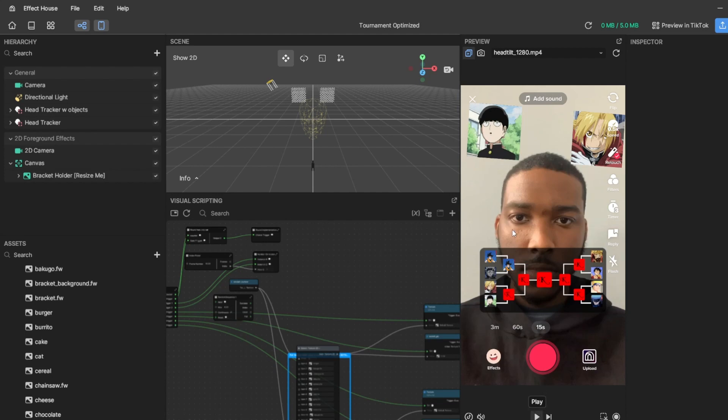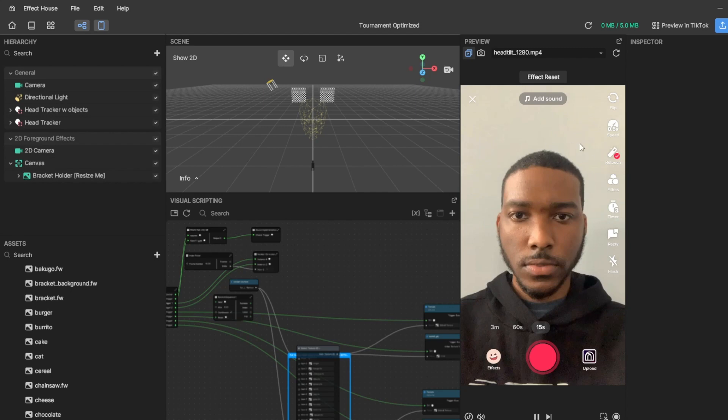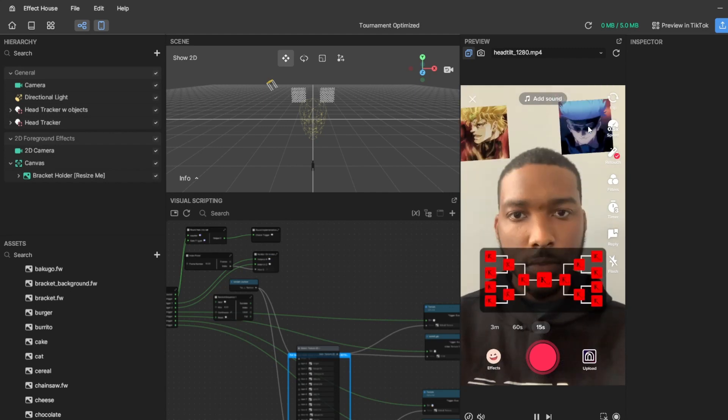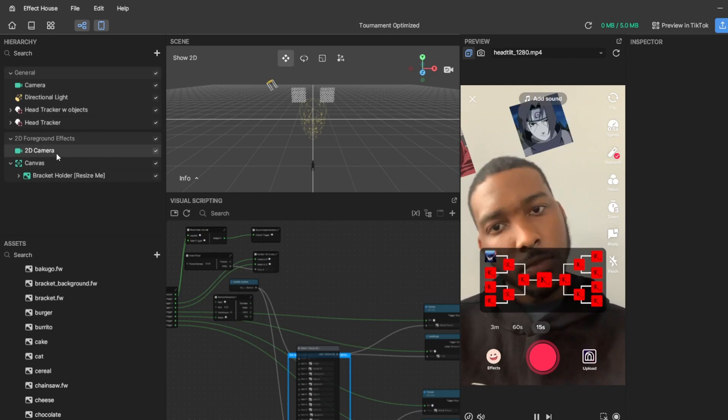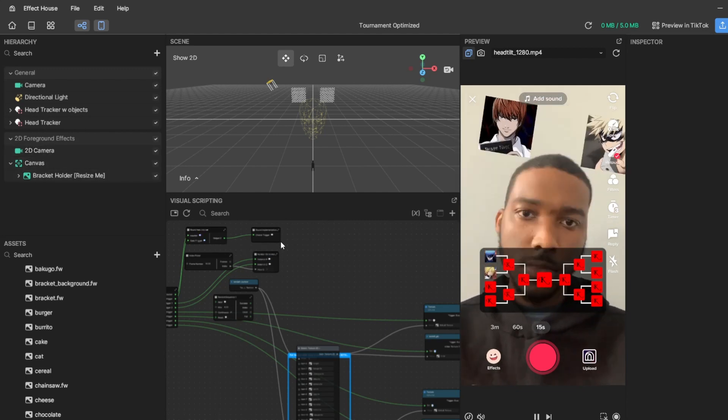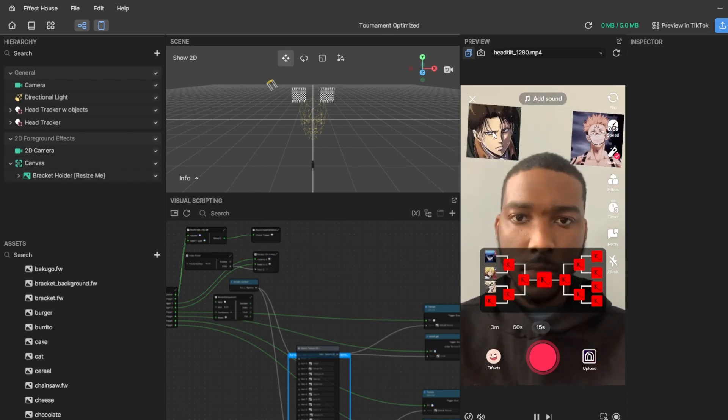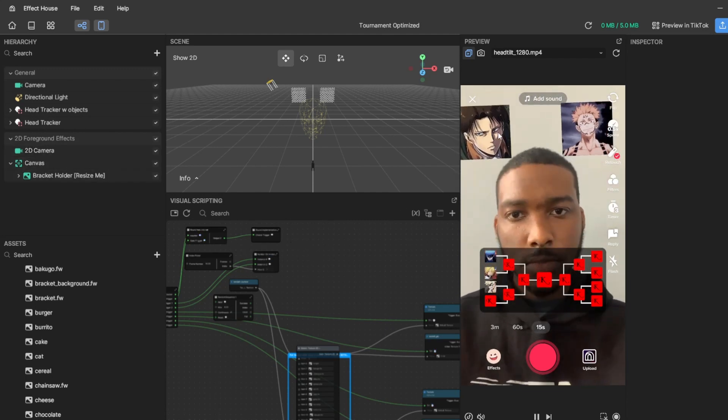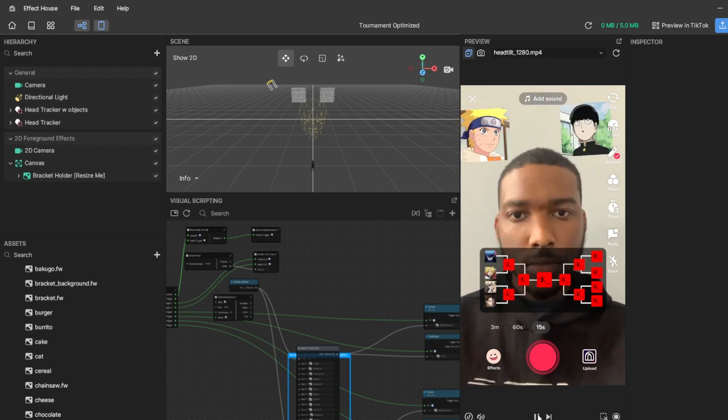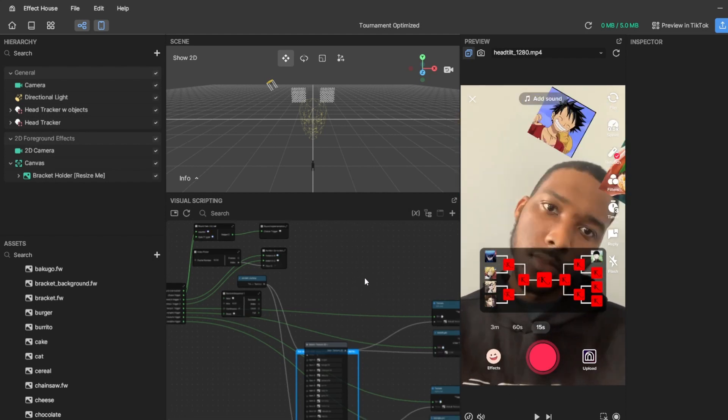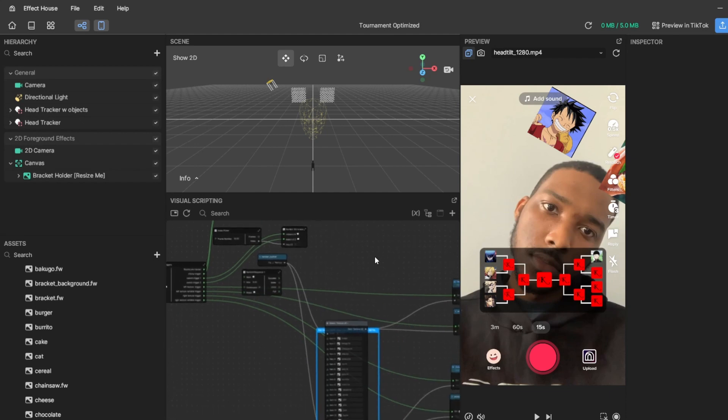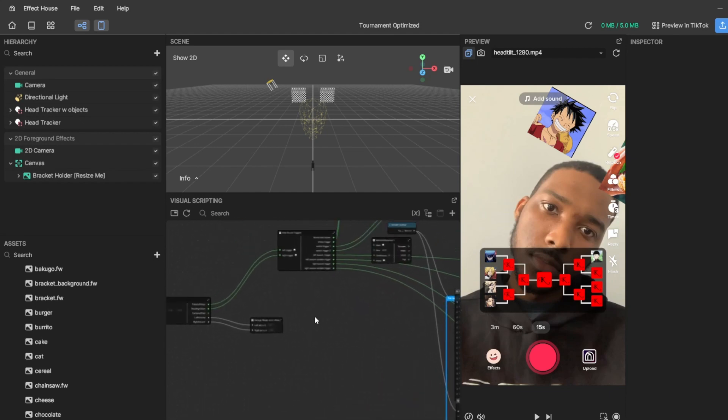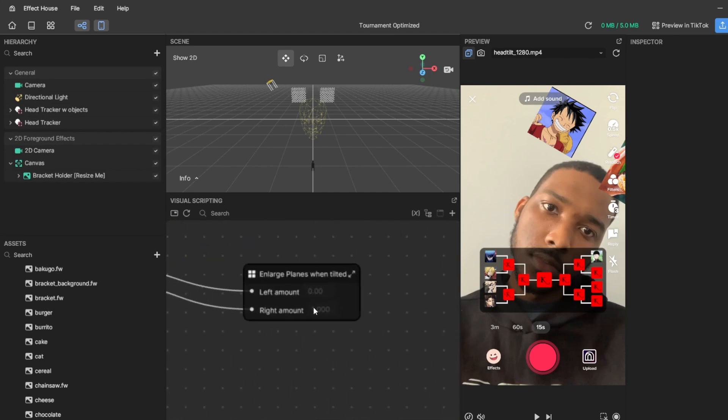So basically these images up at the top that are right aside the head - we're using plane objects, 3D planes - and you may want it to be bigger on start. So what you can do is go to - which one, here it is - the enlarged planes when tilted subgroup.